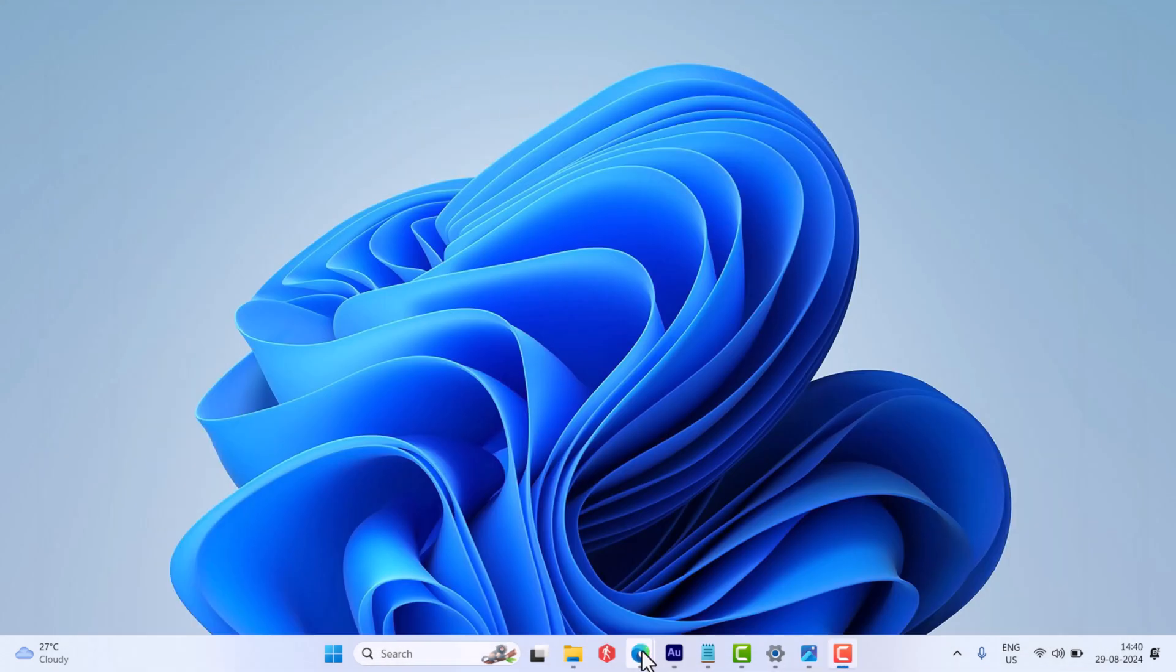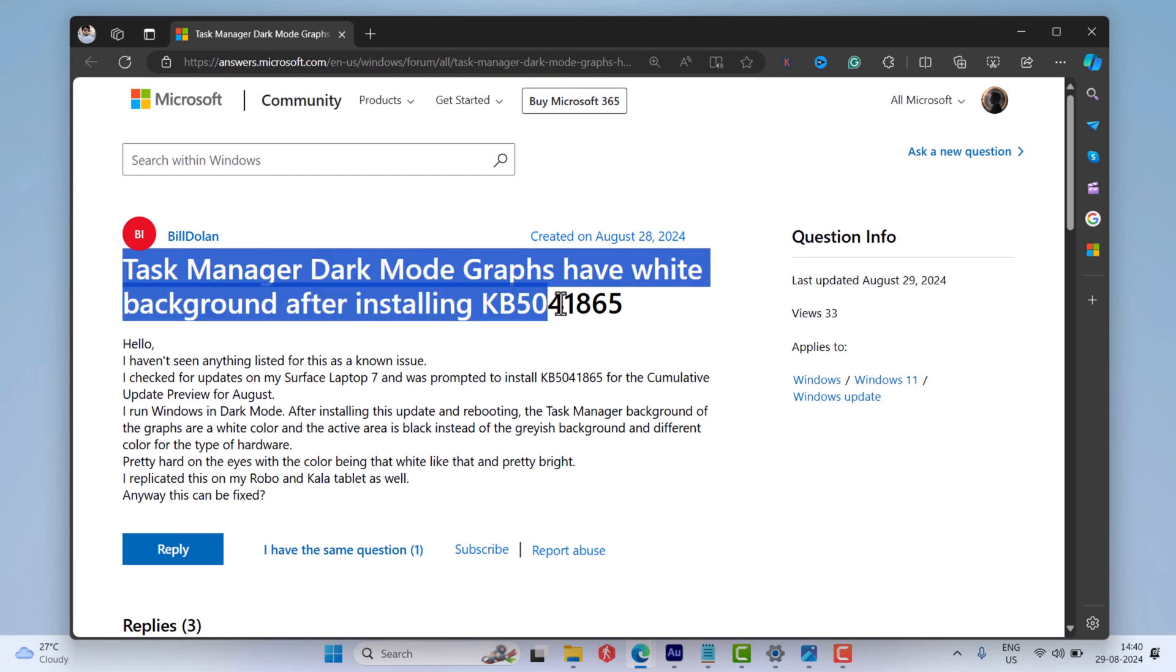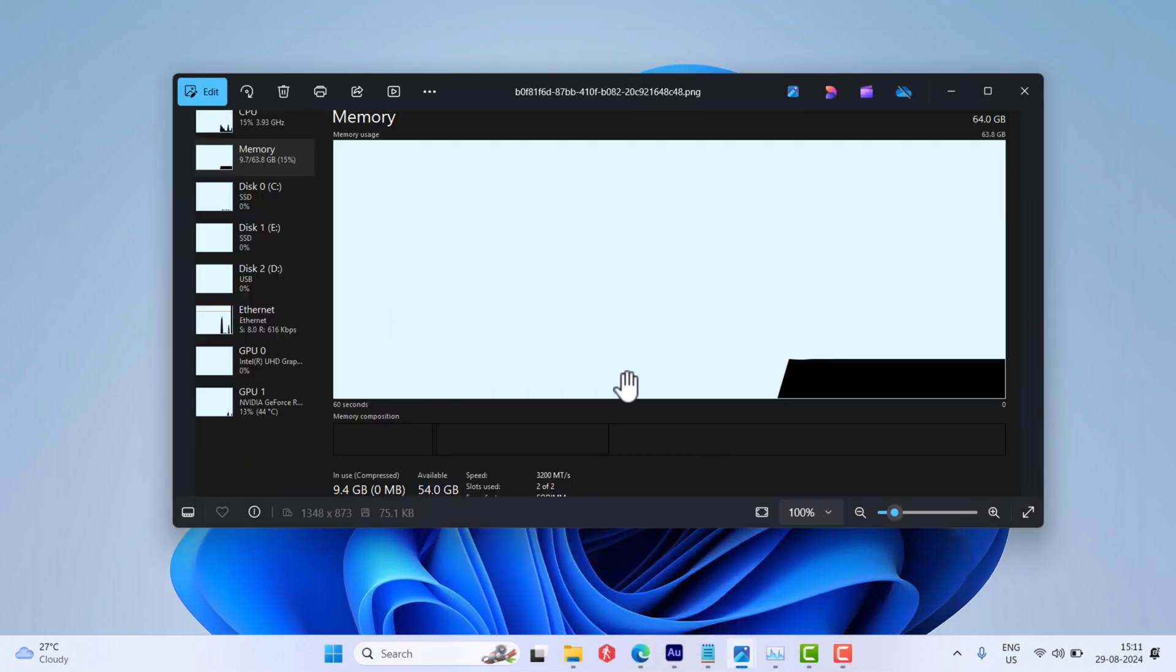Unfortunately, this update brings a bug that causes the Performance section in Task Manager to show incorrect colors when dark mode is enabled. If you landed on this video, then it's possible that you are also facing the same issue.